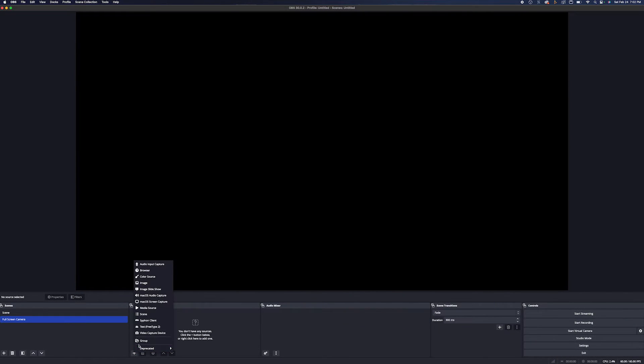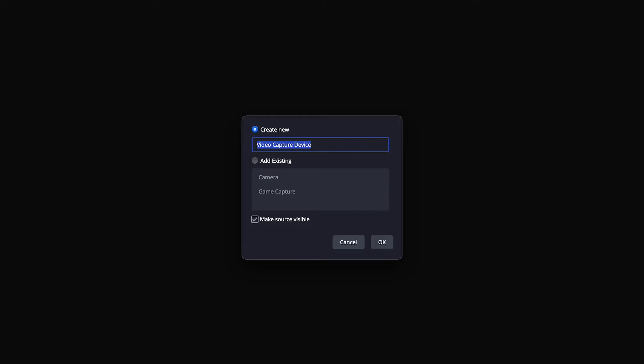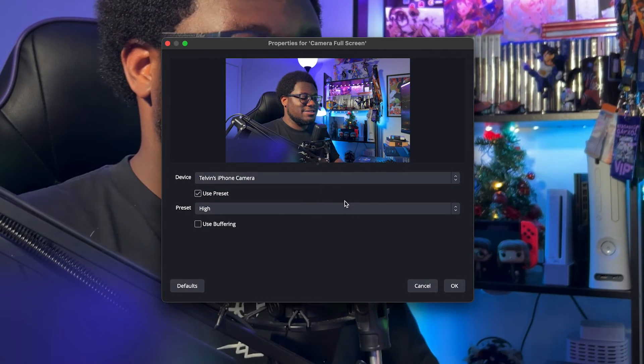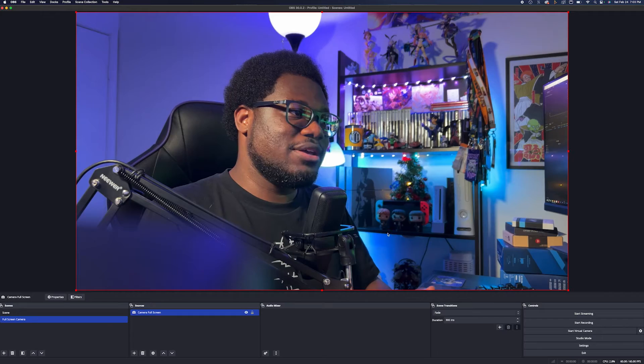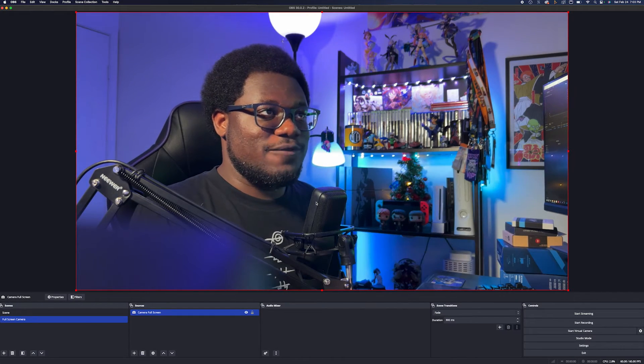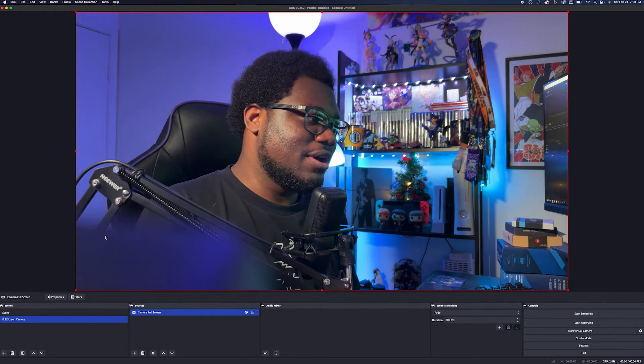And you want to go ahead and add a new camera device. So we're going to add a video capture device and it's going to be a new one. We're not going to add the existing one. So the existing one has the crop on it. So you don't want the existing one. And we're going to click our iPhone as the camera. And you can see here that it is our full screen here.